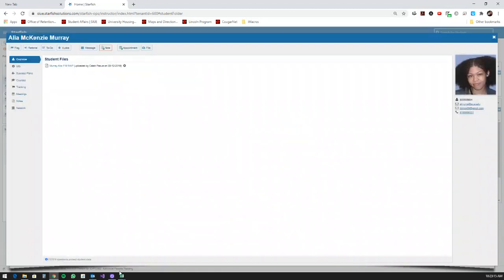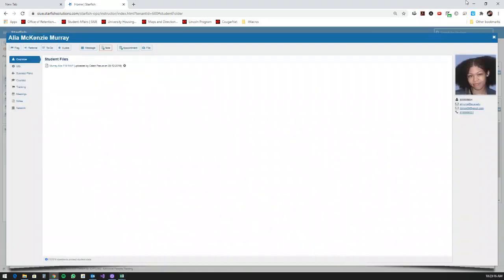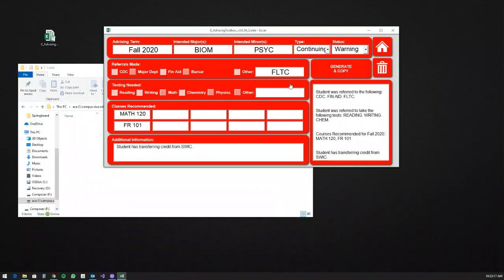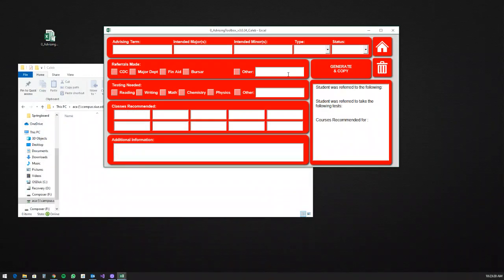The Clear button clears everything out. It should put focus back into the first box, but it doesn't at the moment — I'll fix that. The viewer panel on the right clears out as well, and it's ready to go again.